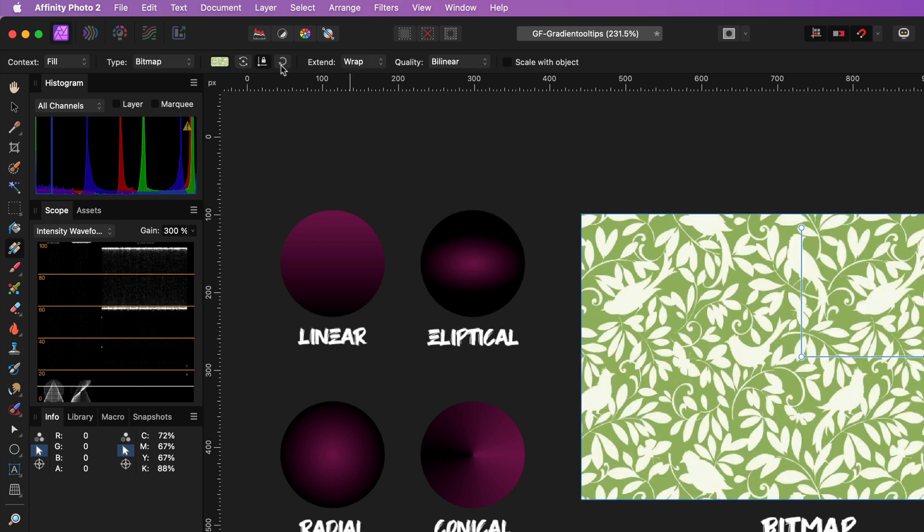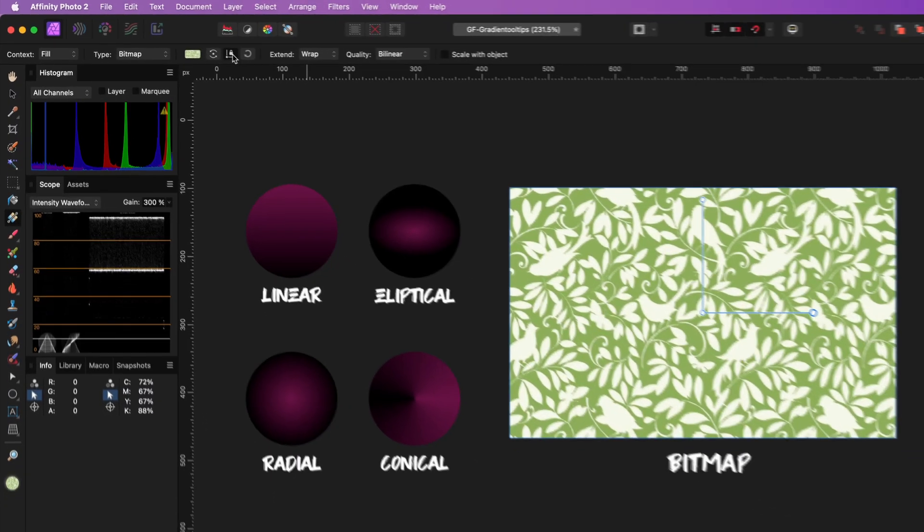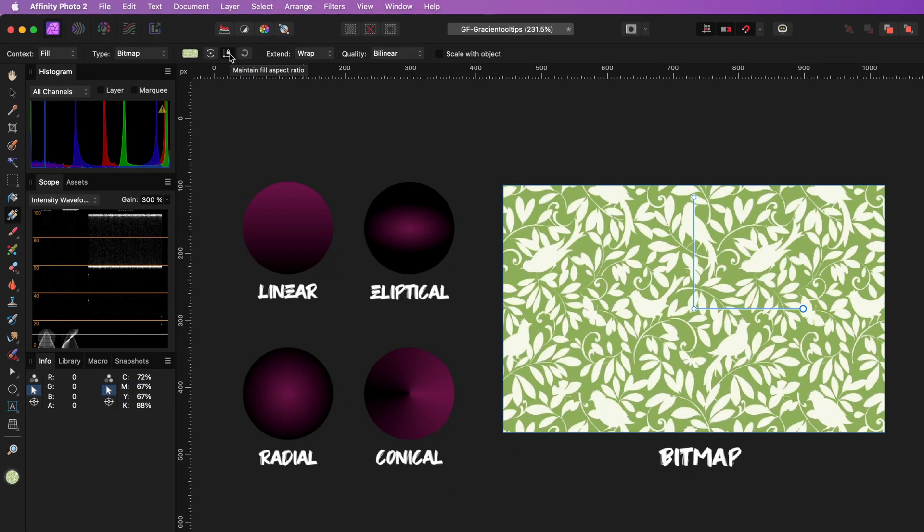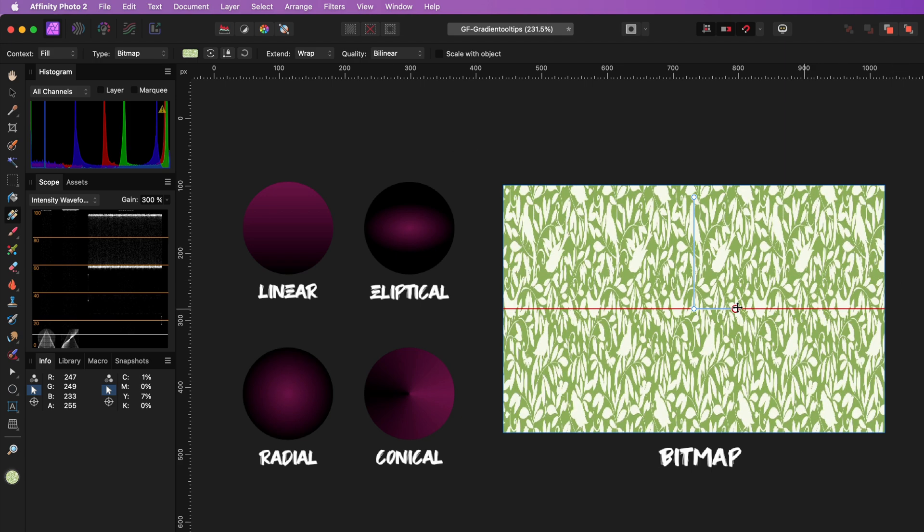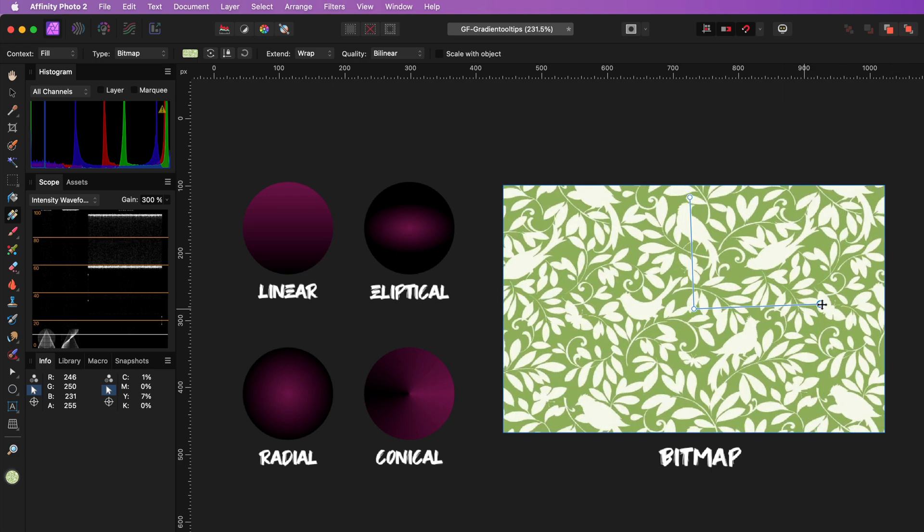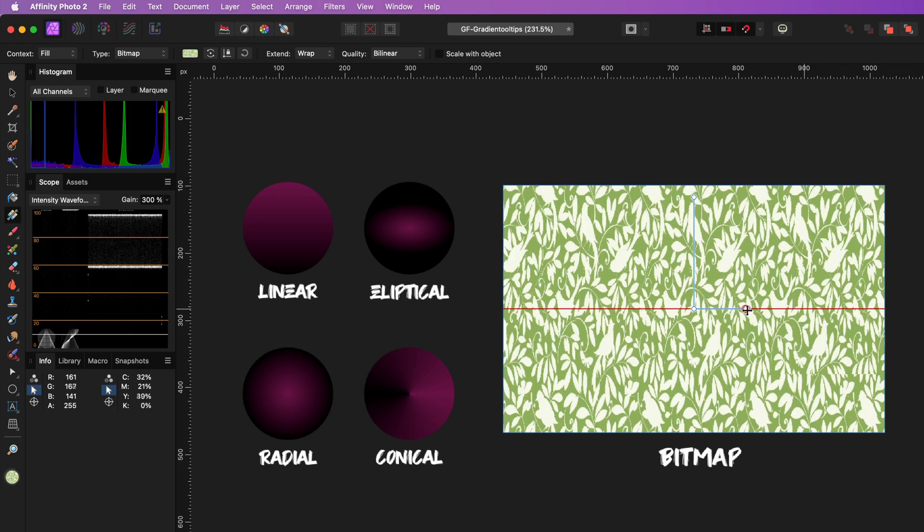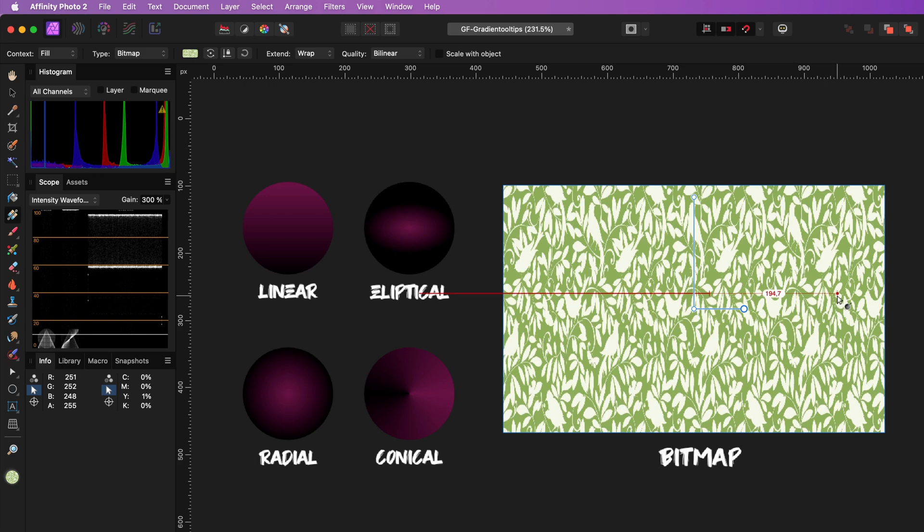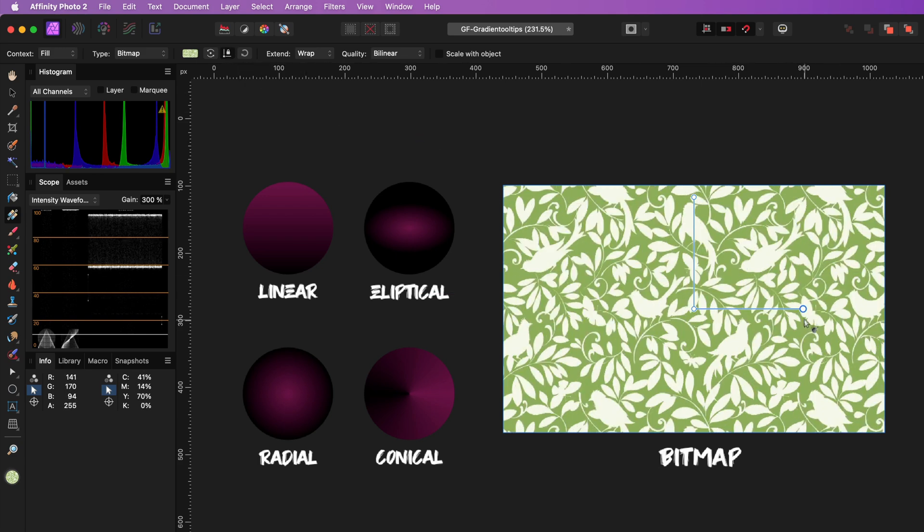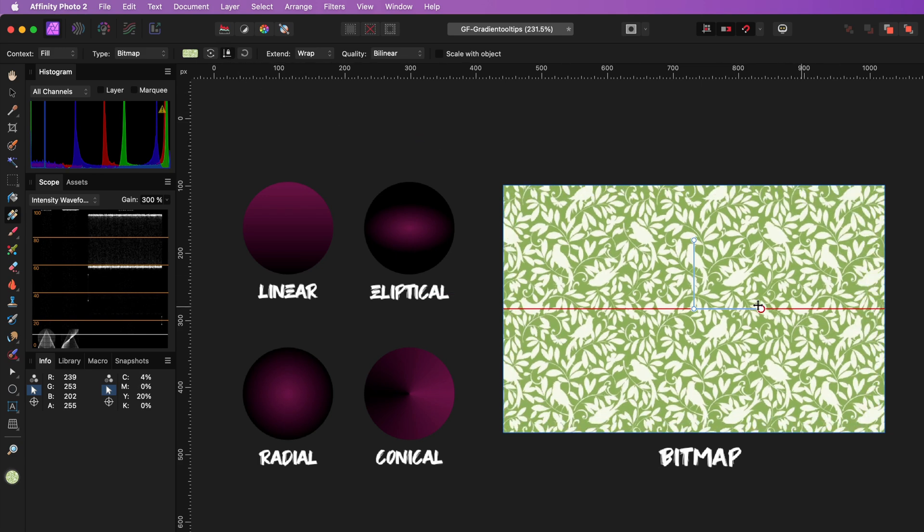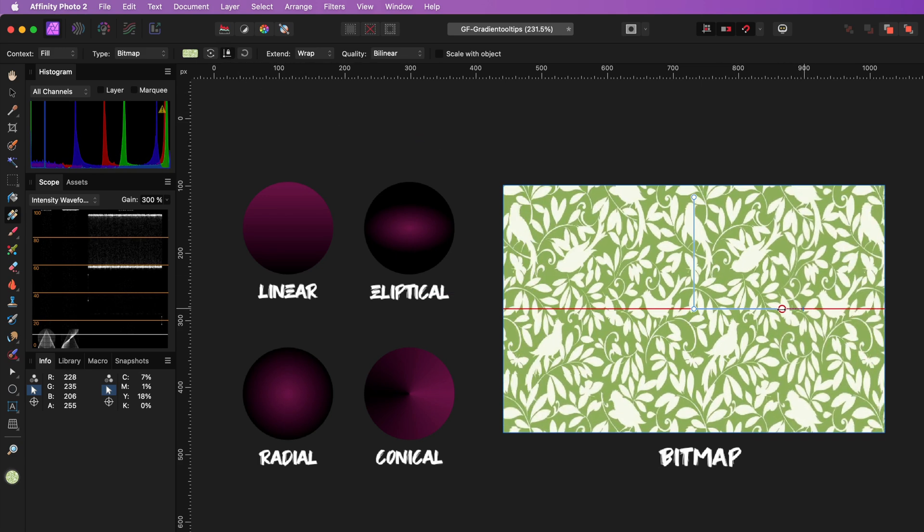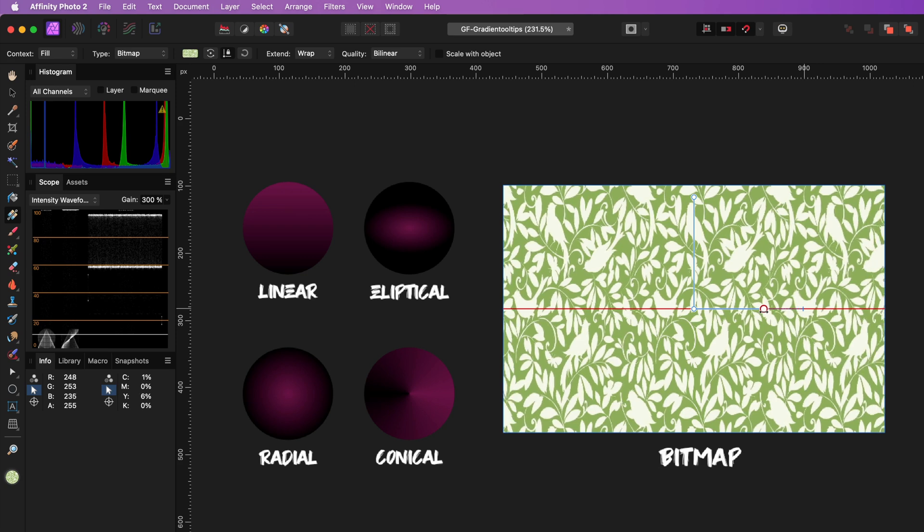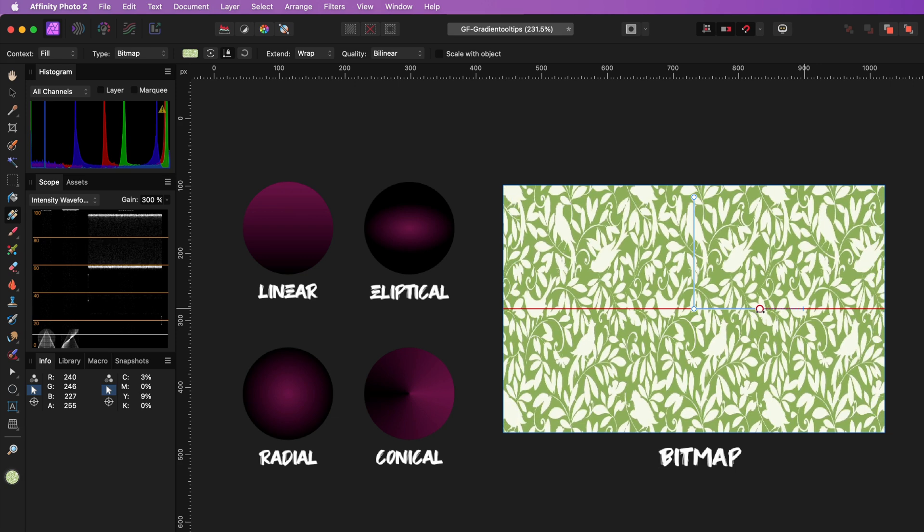The Maintain Fill Aspect Ratio toggle also now plays a role. When turned off, the used bitmap can be resized without any restrictions. By the way, you can always hold the Ctrl key to overwrite this toggle.